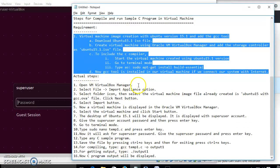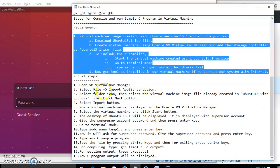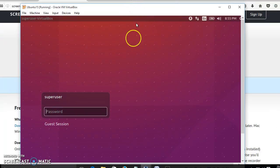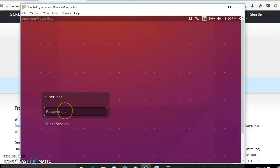The steps I have given are: open the VirtualBox Manager, select File > Import Appliance with the image we have already created. Now the virtual machine is completely loaded, as you can see, with Ubuntu 15.1 OS.